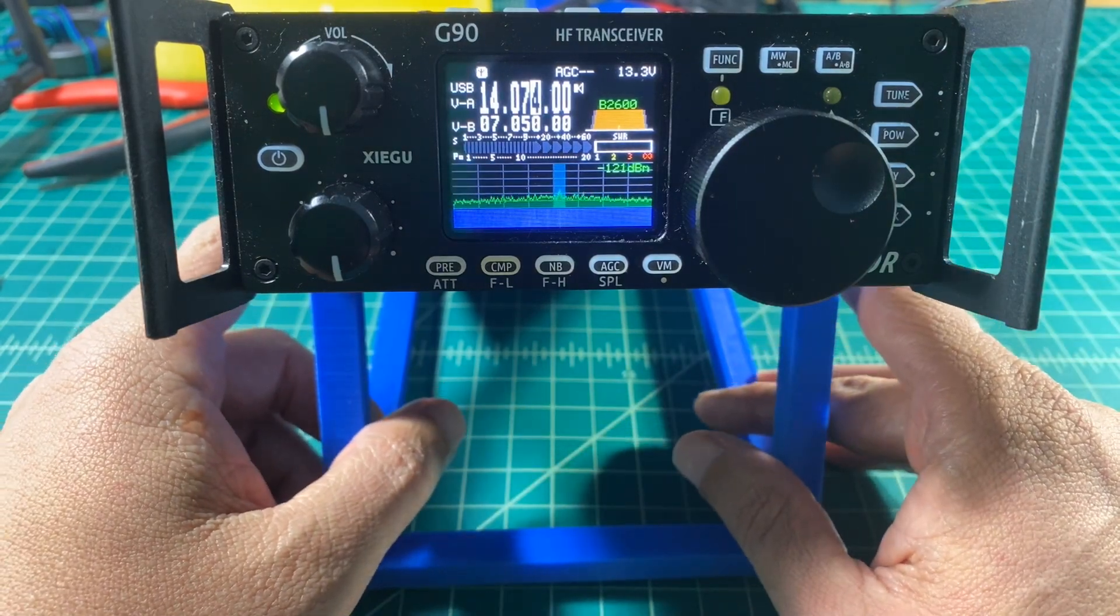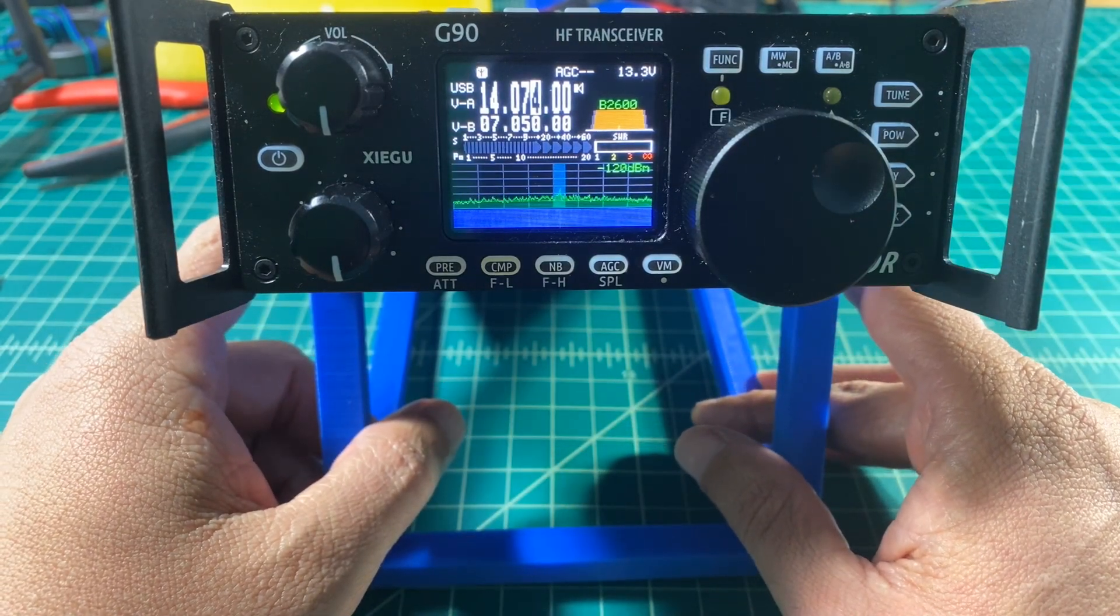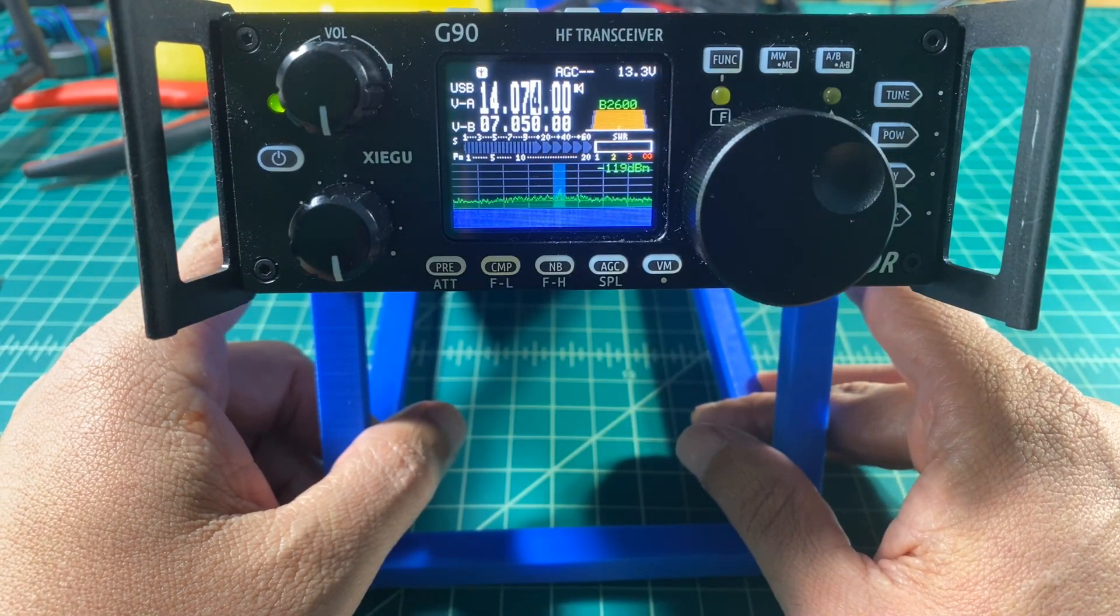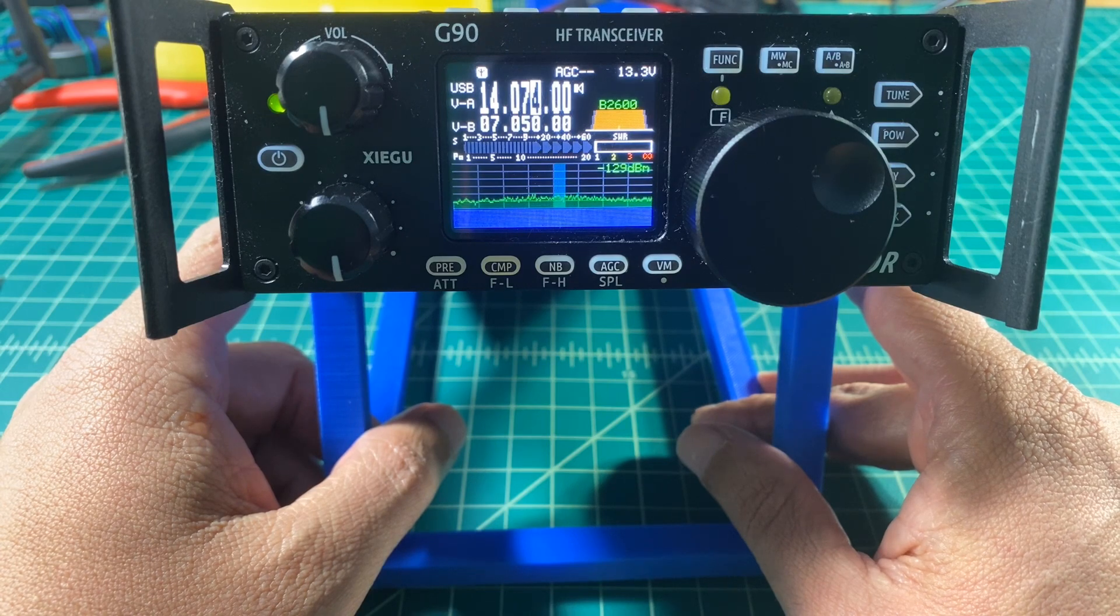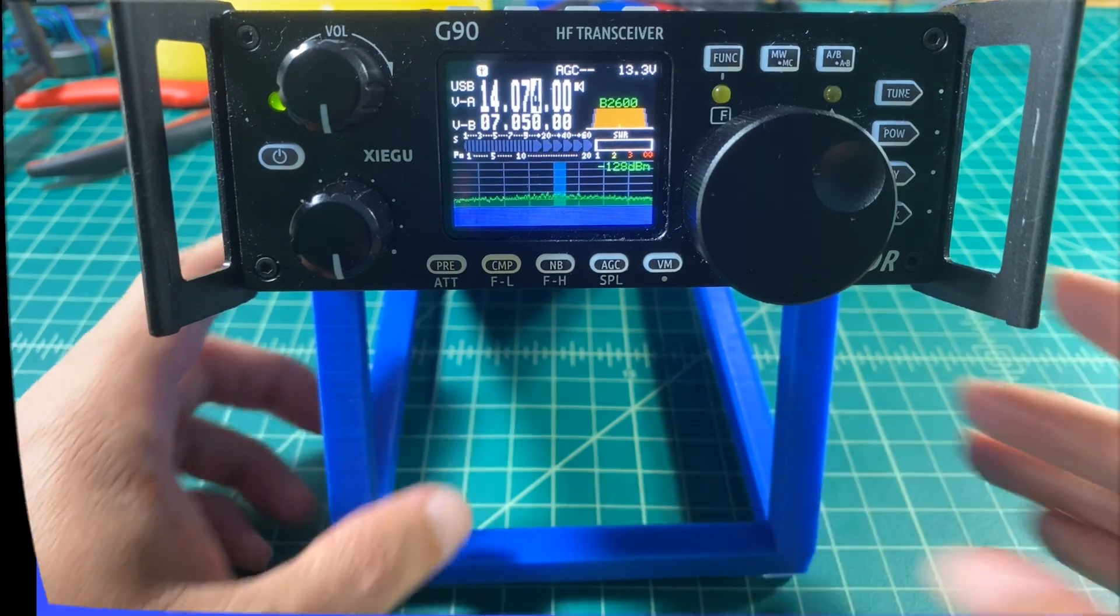And that's going to wrap it up for the settings that we need to do on the radio. Again you may need to fine tune these in for your particular setup.